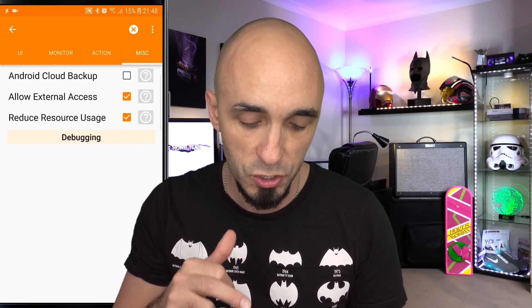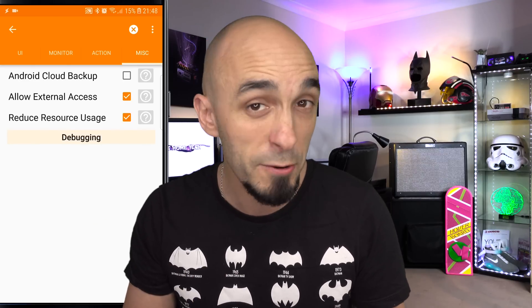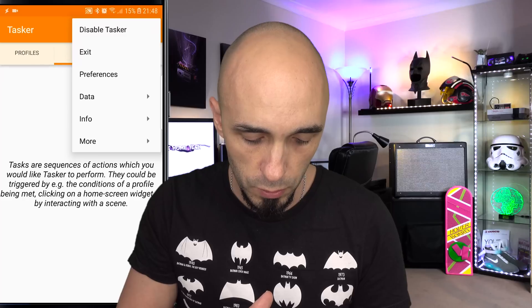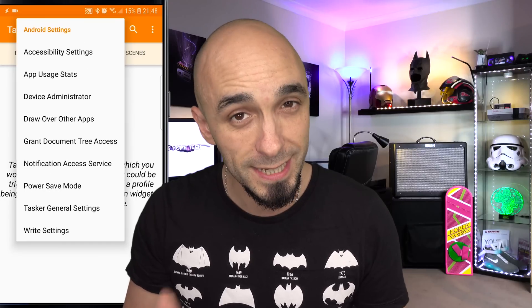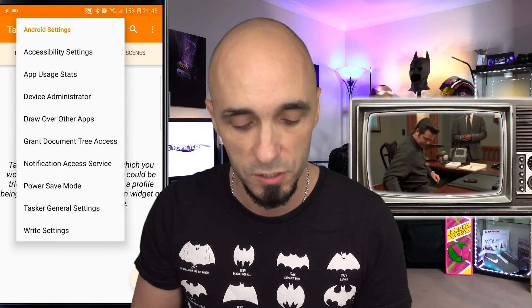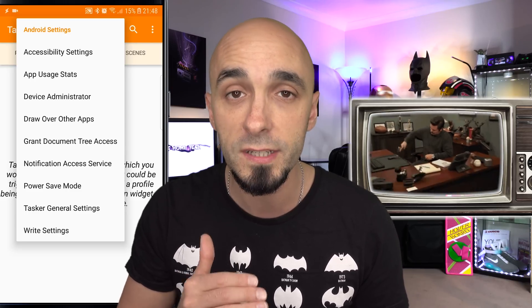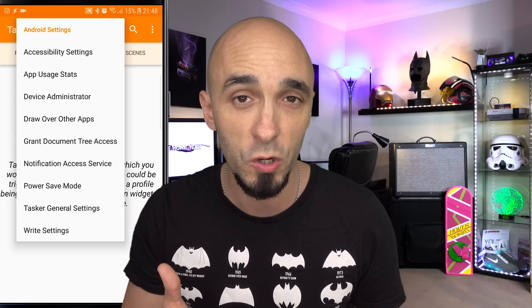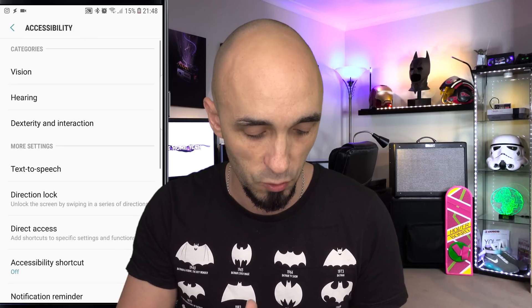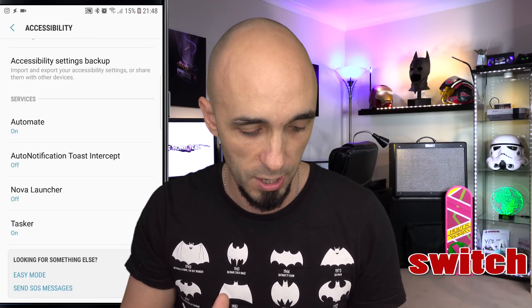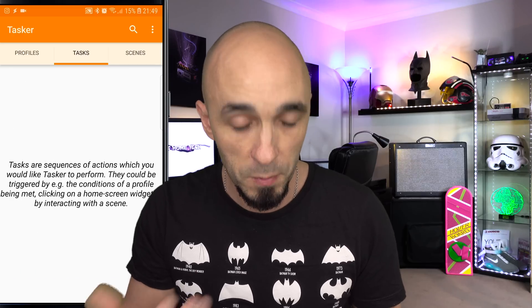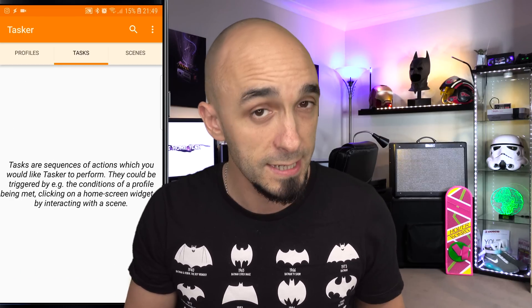We're also going to go into miscellaneous and tick allow external access. It's not really necessary for this tutorial, but you might find it useful for future tutorials. We also need to go to menu, then more, then Android settings. This takes you through all the settings in Android where Tasker may need to be given permission. For example, going into accessibility settings and scrolling down, you can see Tasker is on — if it's off, Tasker won't have the accessibility features it needs. That is the setup process complete.